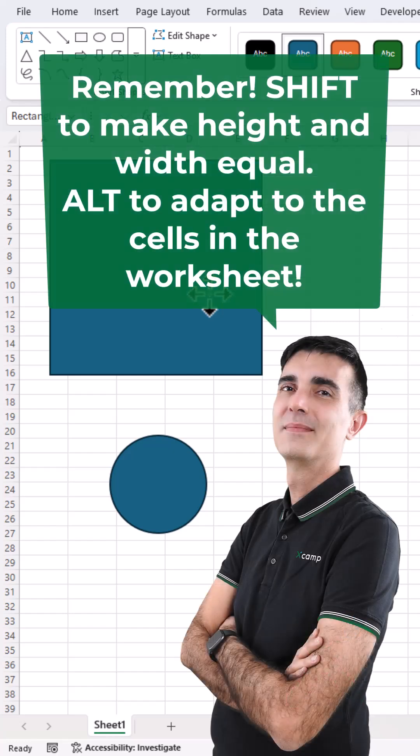Remember, Shift to make height and width equal. Alt to adapt to the cells in the worksheet.